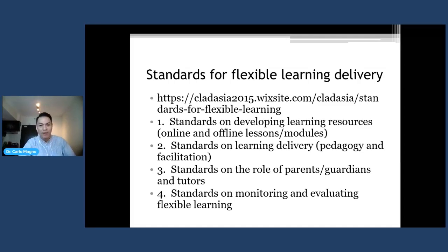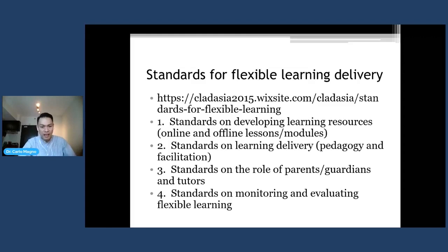There are four standards developed, with specific indicators for each. The first standard provides indicators on how we develop learning resources — online or offline — and how we create modules. The second provides standards on learning delivery, or how we teach across different modalities. We also made standards on what should be the role of parents, guardians, and tutors. And we provided ways on how we monitor and evaluate flexible learning modalities. The complete article with standards and indicators can be downloaded at the link provided.